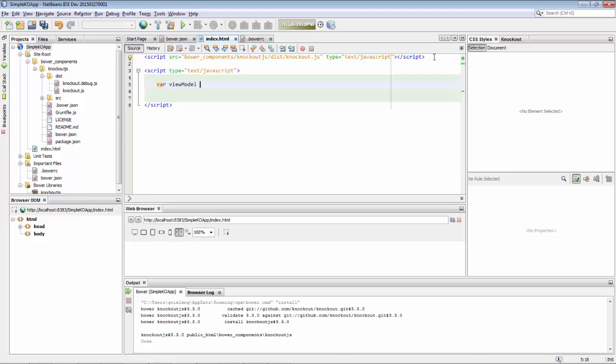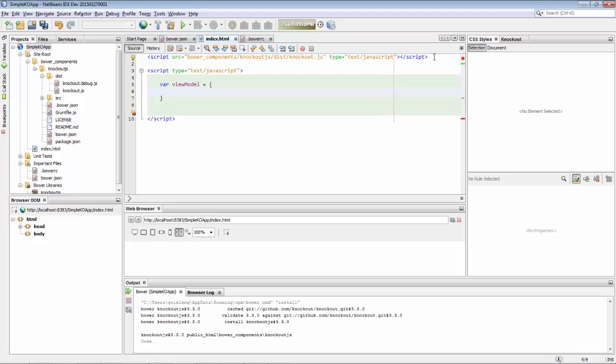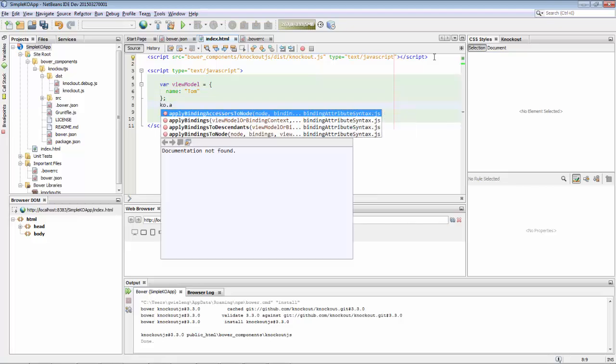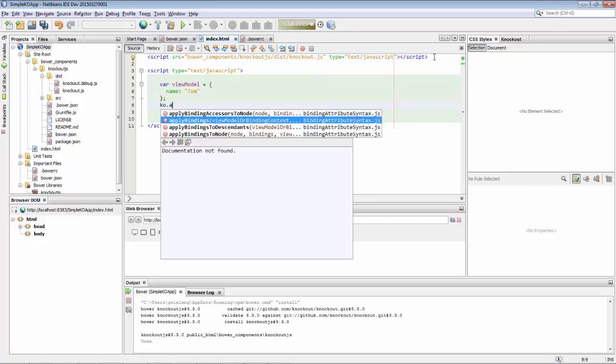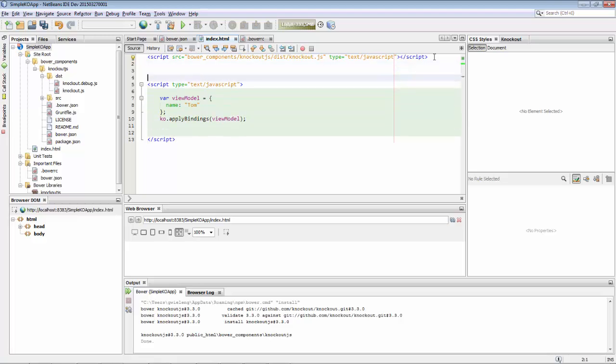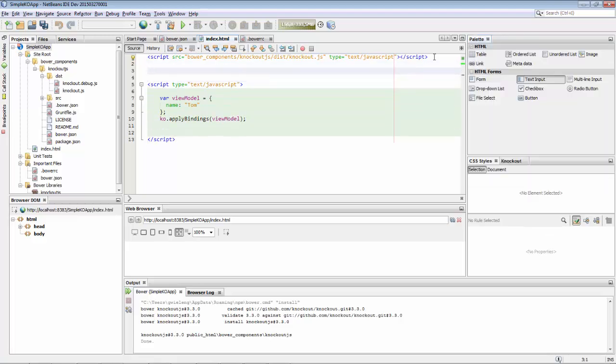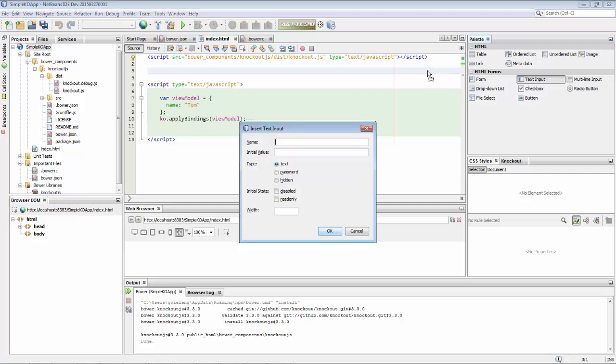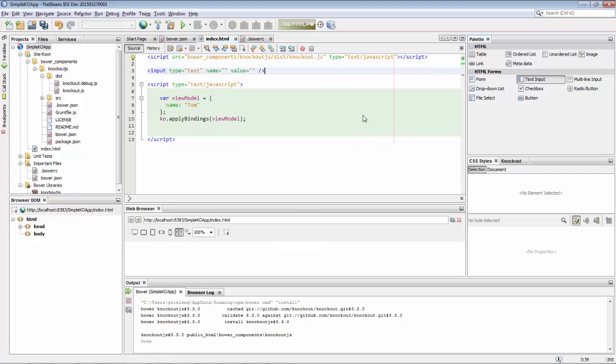Knockout uses the MVVM paradigm, so the model view view model, and here is the view model being created. The view model wraps around some data, in this case a name which we have assigned Tom. We bind that view model using the Knockout way of doing that, which makes it available to the view.